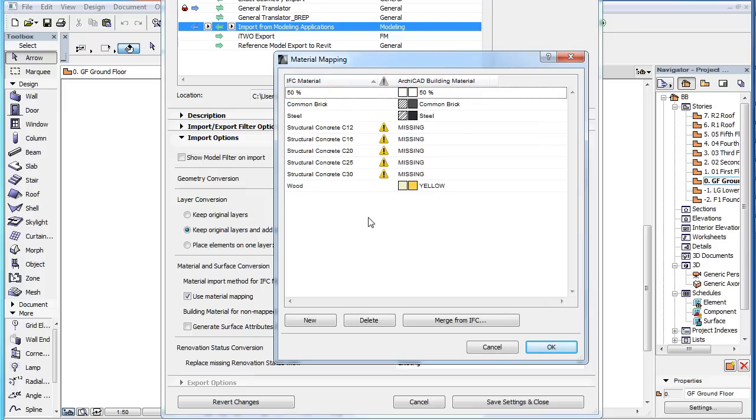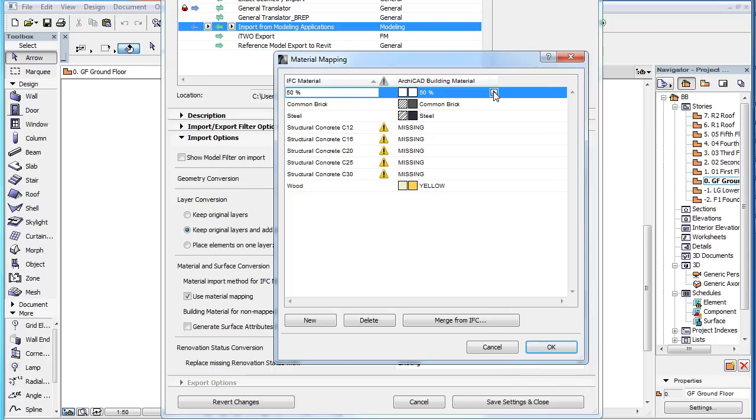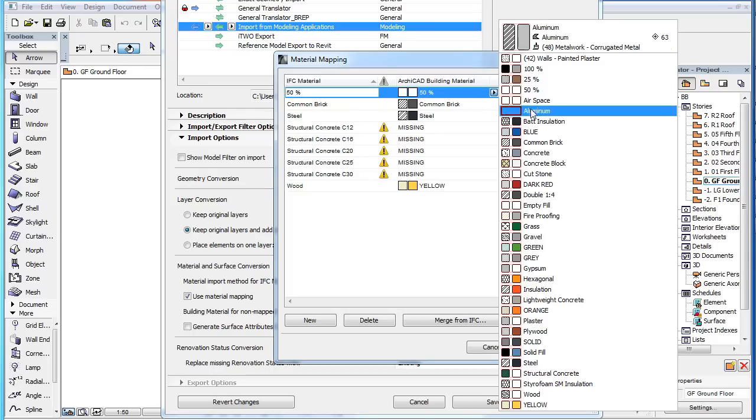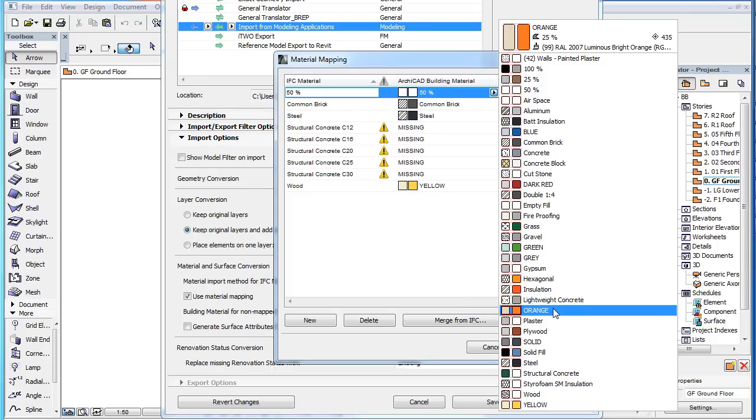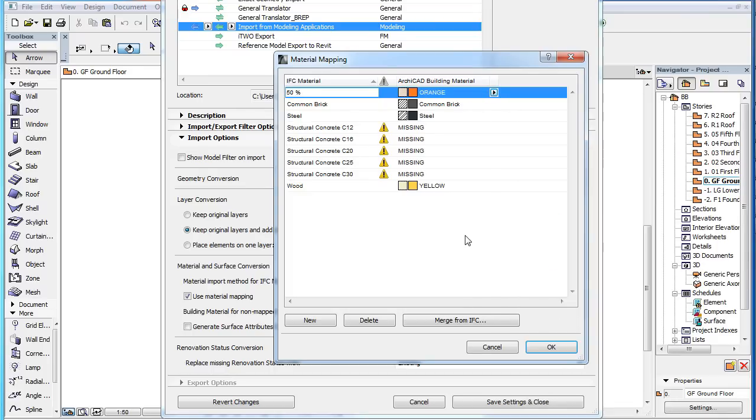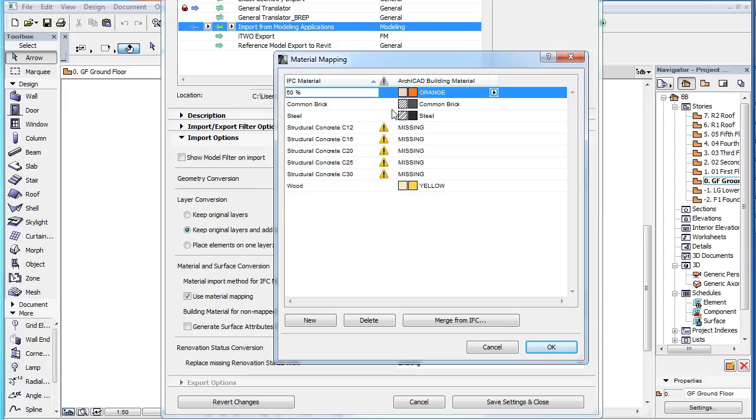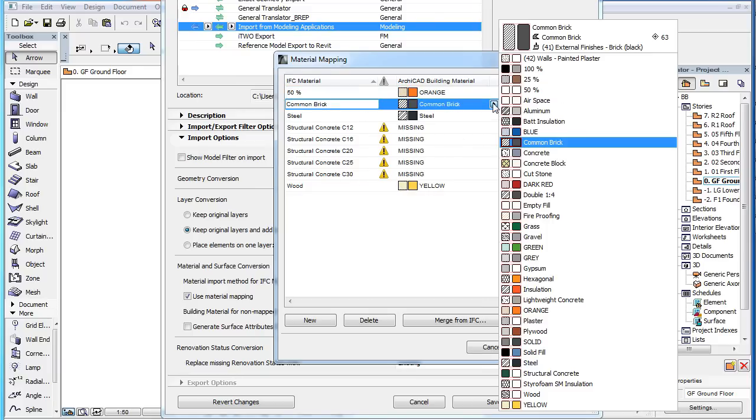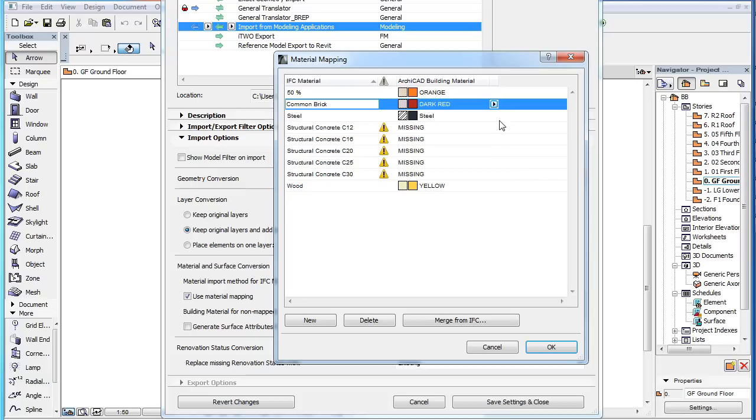All you need to do is map the new IFC Materials on the list to ARCHICAD Building Materials. Each IFC Material that is not yet mapped to an ARCHICAD Building Material, or is mapped to an ARCHICAD Building Material not found in the current project file, has a yellow warning sign icon to the right of its name. For best results, you should make sure no such warning sign icons exist in the Dialog.